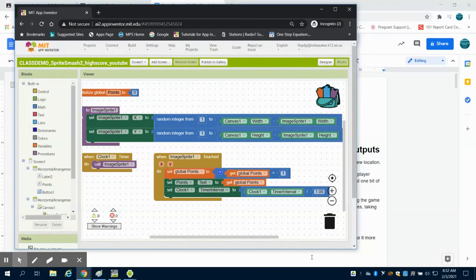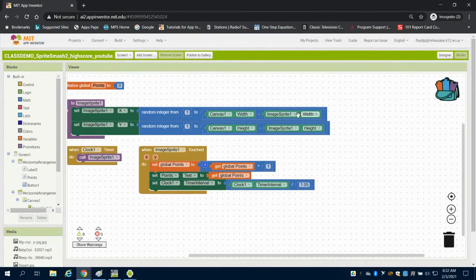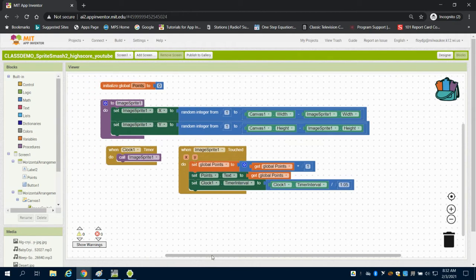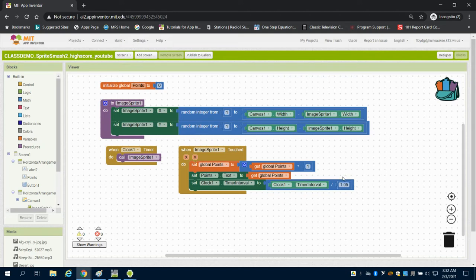In the previous video, we were setting up our coding for Sprite Smash. We left off by dividing the clock interval by 1.05. What that's doing is every time we click on this sprite, we are shortening the time interval by 5%, so that means our sprite is going to move 5% quicker every time we score a point.